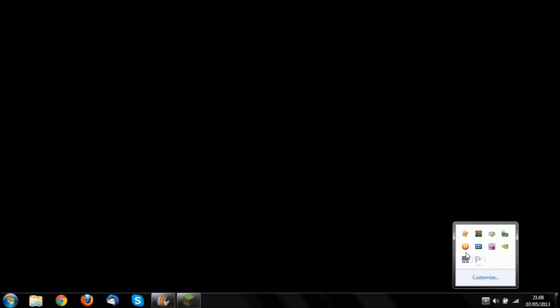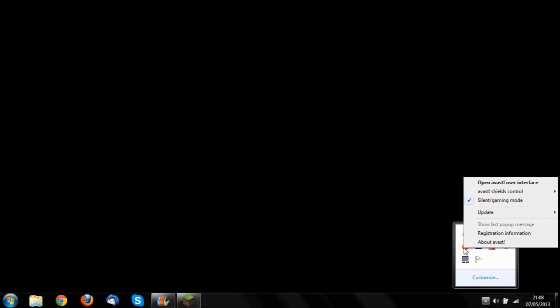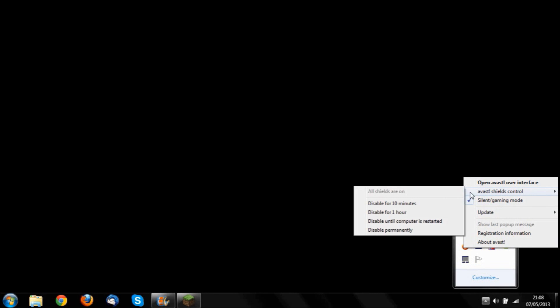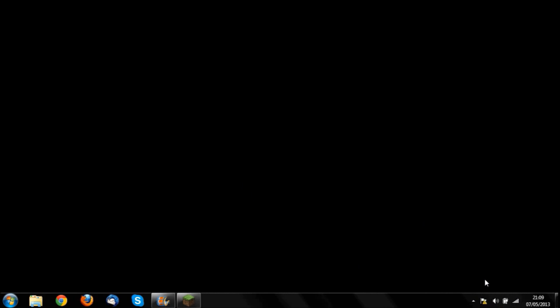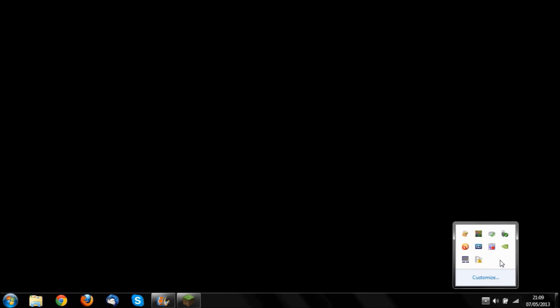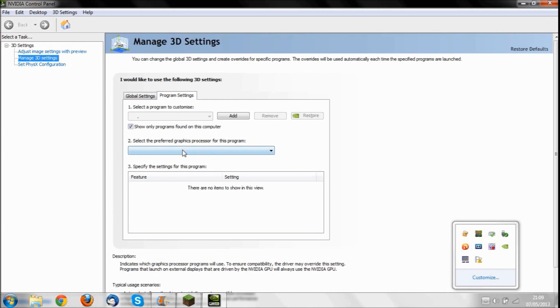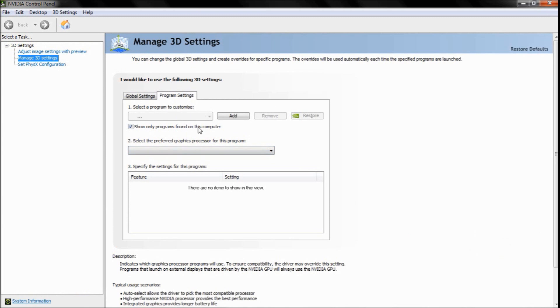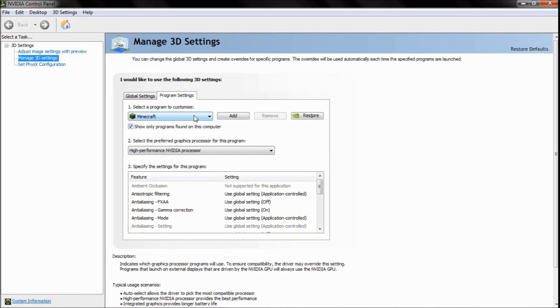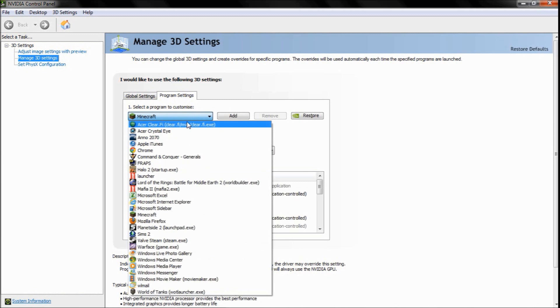While we're on the topic of increasing our CPU, you also, if you have any virus software, you want to disable that. So I could do with my advanced one, disable until computer is restarted, for example, and then just click yes.